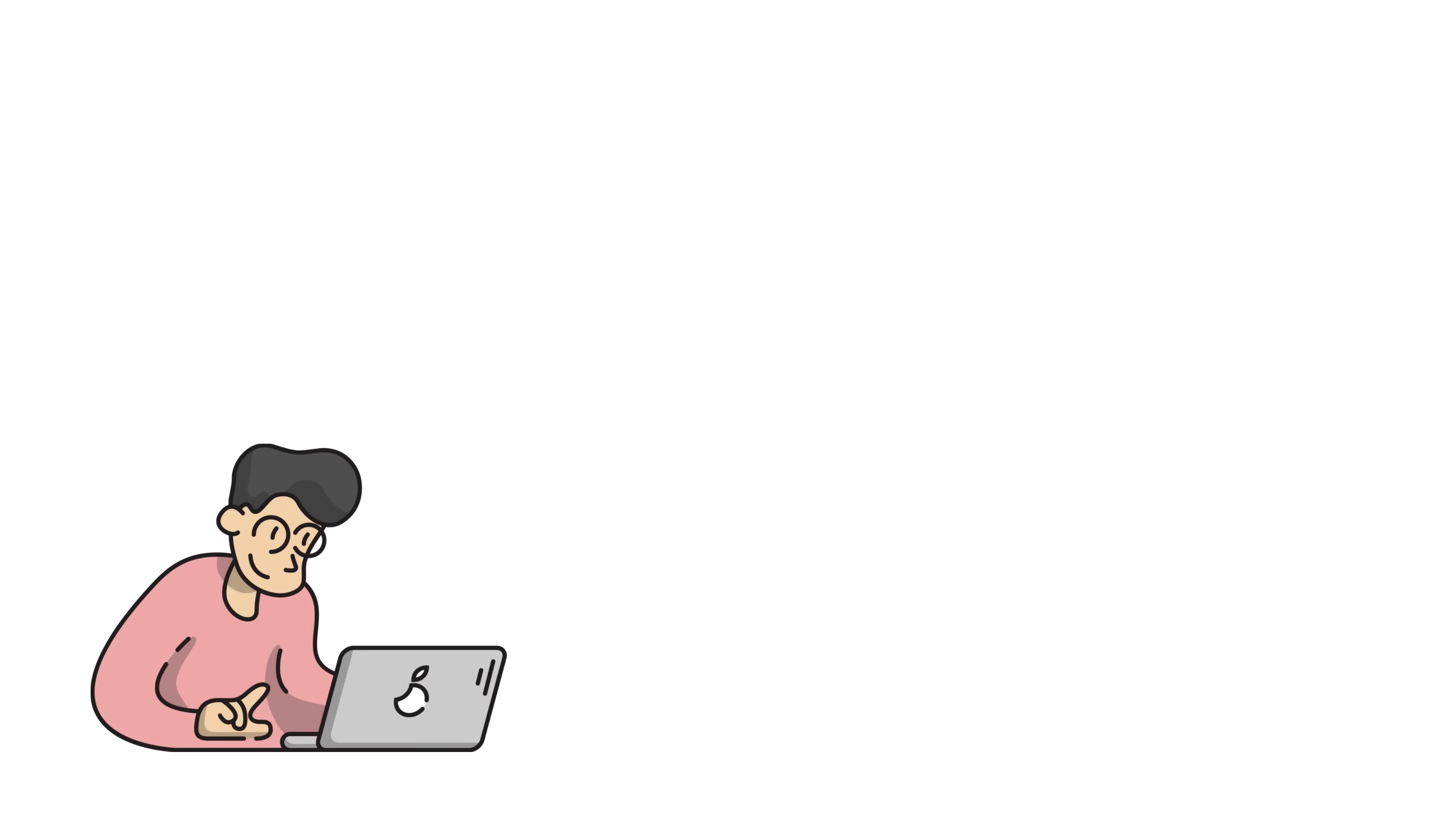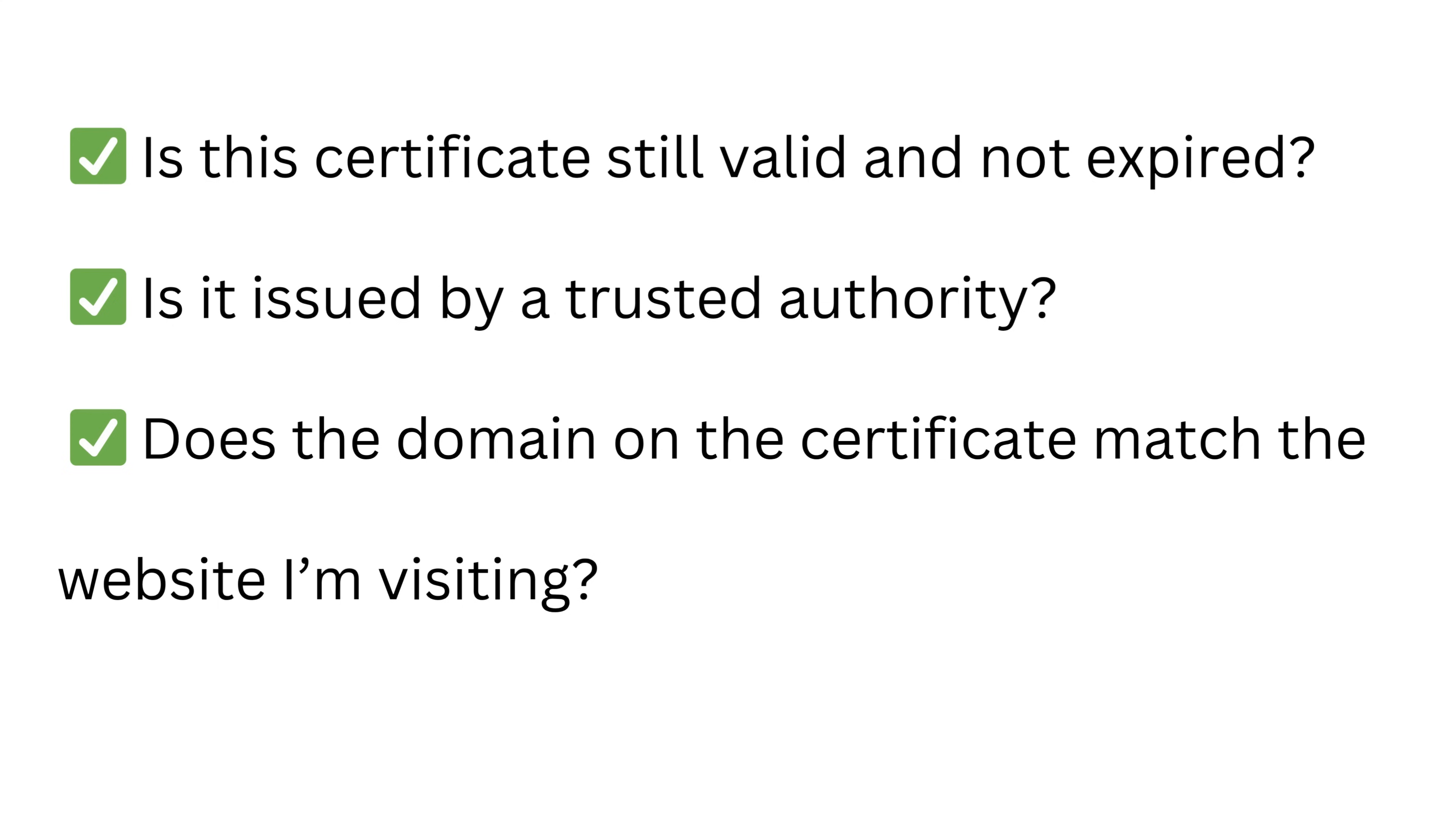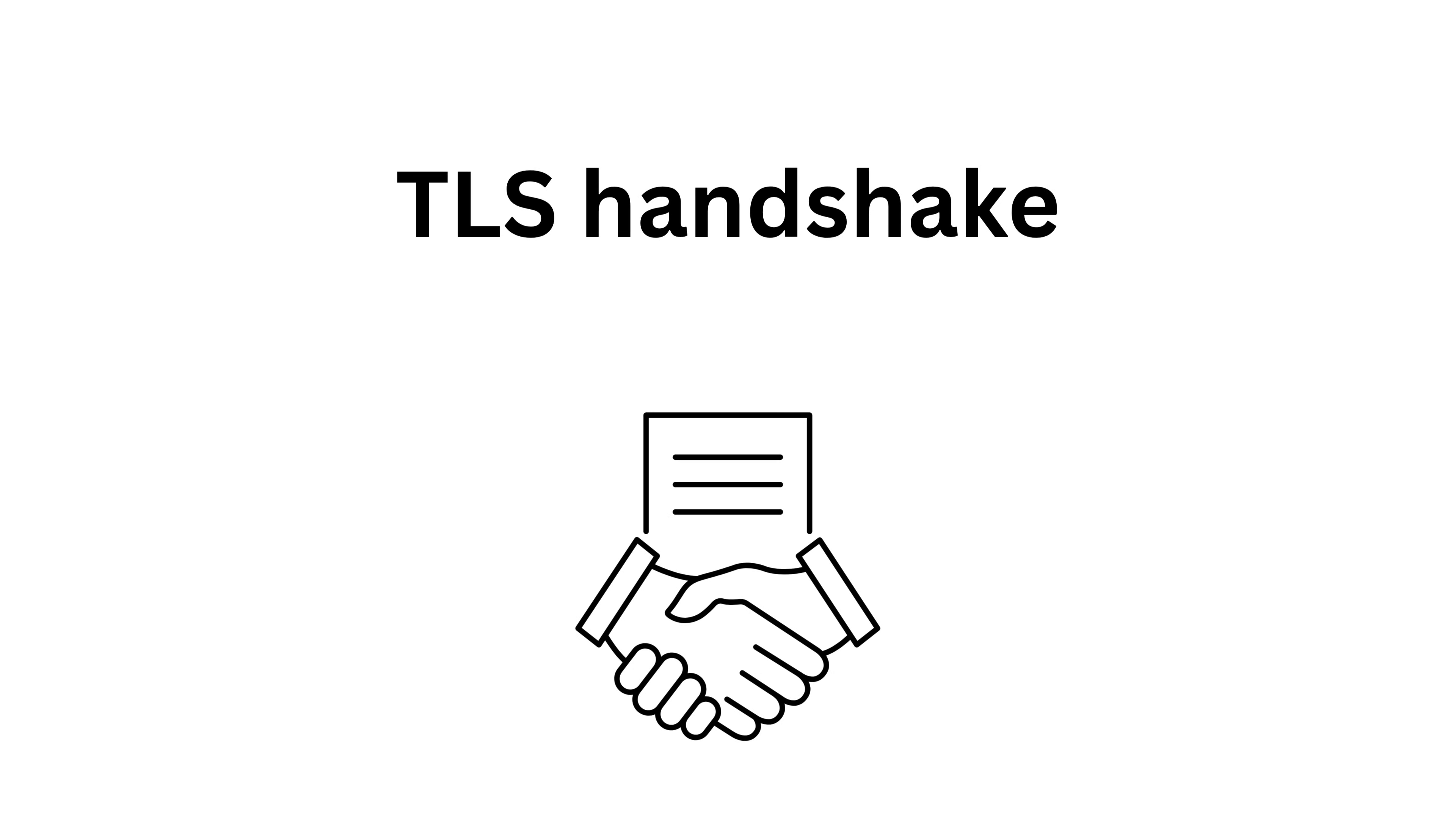So now let's get back to our example and see what's happening when you visit your bank. Your browser, like Chrome, Firefox, Safari, or anything else you might use, says to the website, hey bank.com, show me your SSL certificate. The website sends back its certificate, which includes its public key and the name of the certificate authority that issued it. Then your browser checks: is this certificate still valid and not expired? Is it issued by a trusted authority? Does the domain on the certificate match the website I'm visiting? If all those checks pass, your browser says, cool, I trust you, and the encrypted connection begins. That's the TLS handshake, the behind-the-scenes conversation that happens in milliseconds.